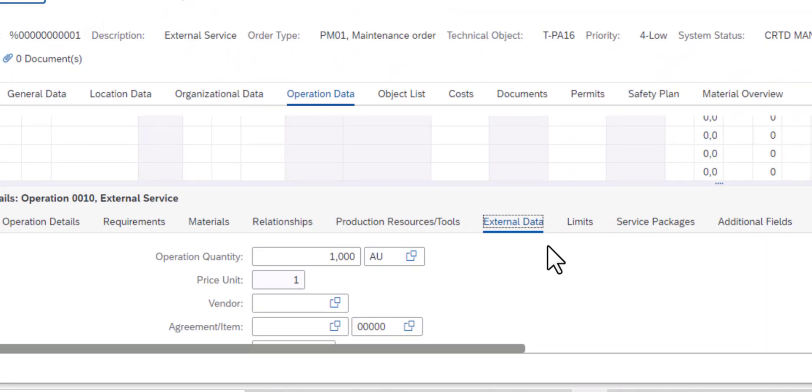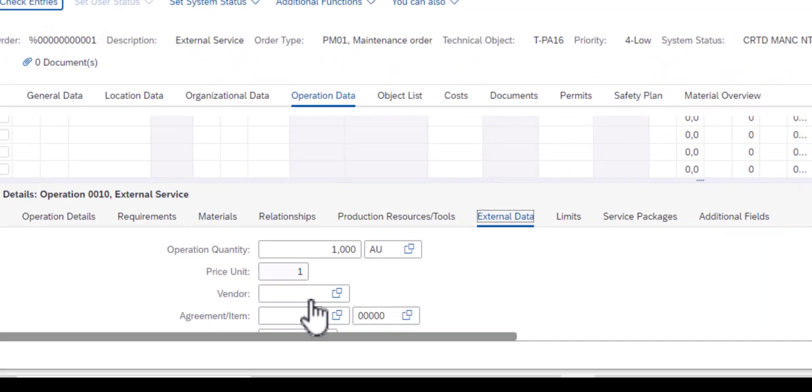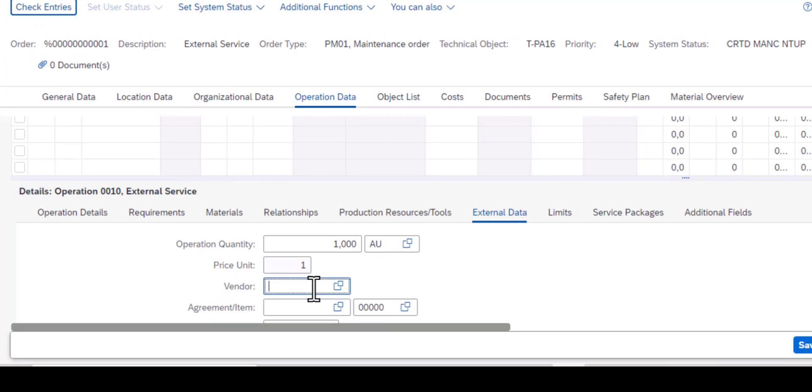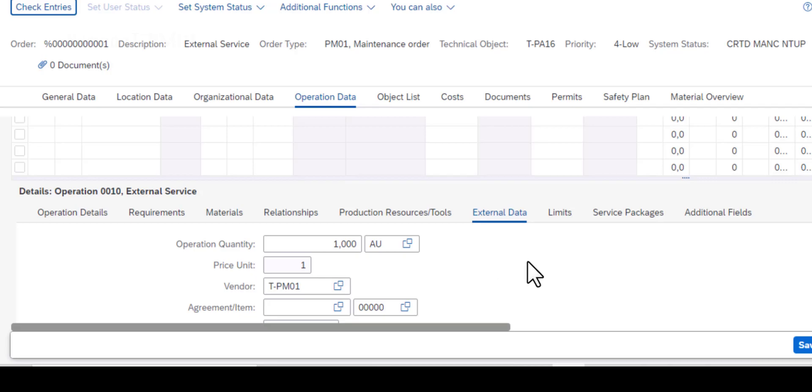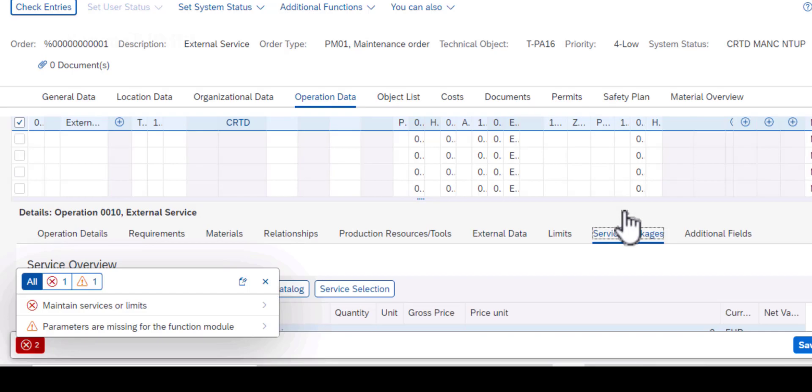And you need some additional data to have that done. So if I click on the external data tab, I need to populate operation quantity, price per unit, vendor agreement/item. You can click on those fields and populate them accordingly.